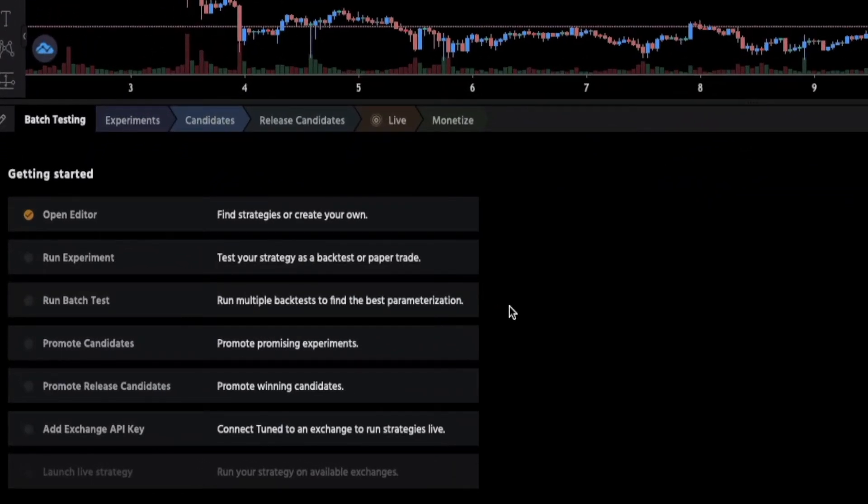As you can see there are different steps like opening the editor, running an experiment or a test, then promoting your candidates, adding exchange API keys, etc.